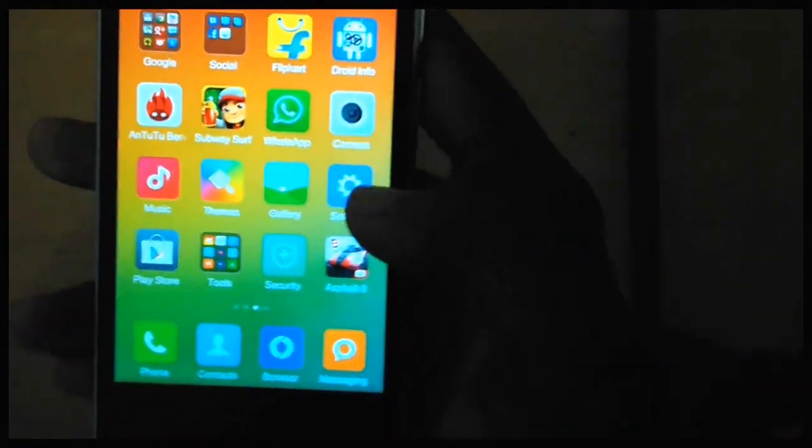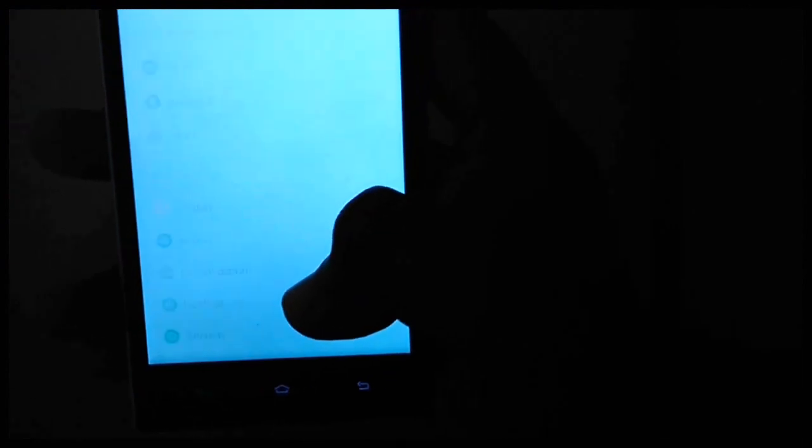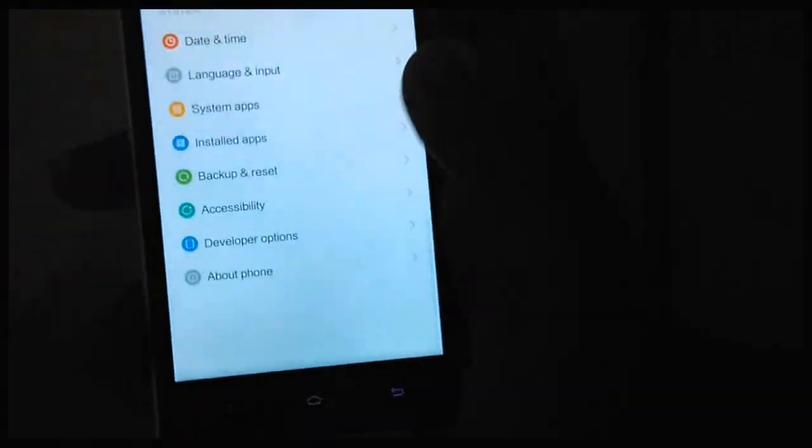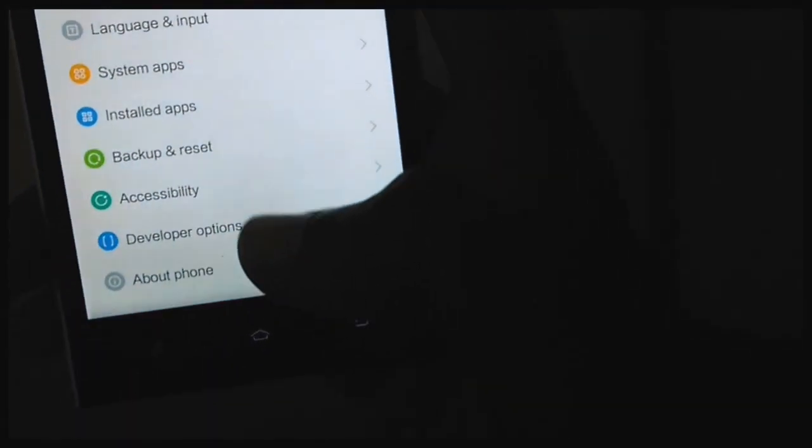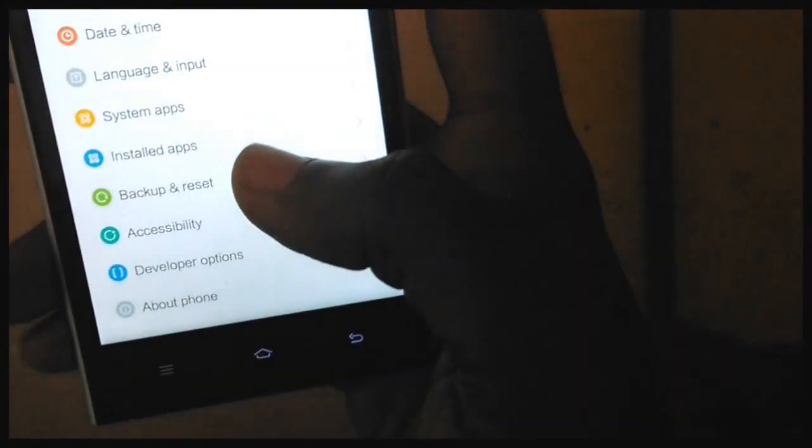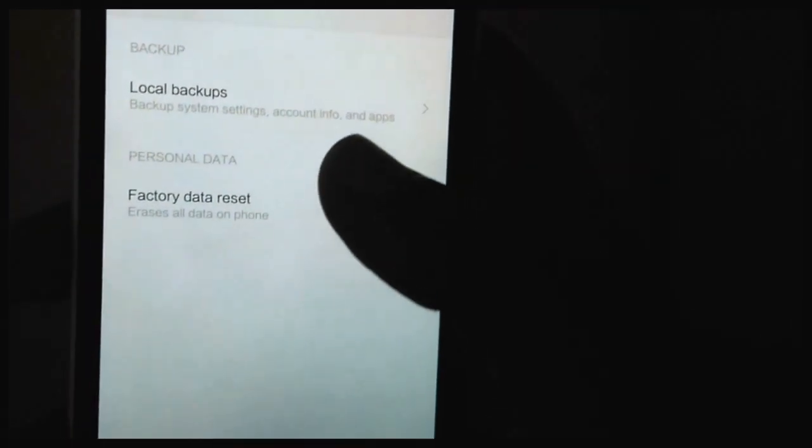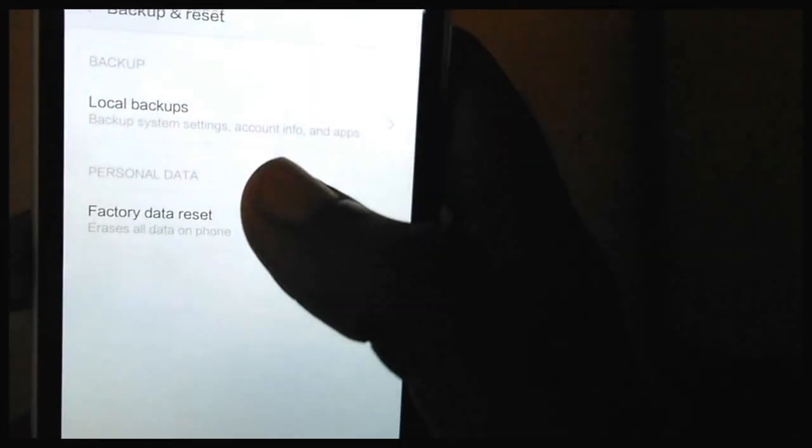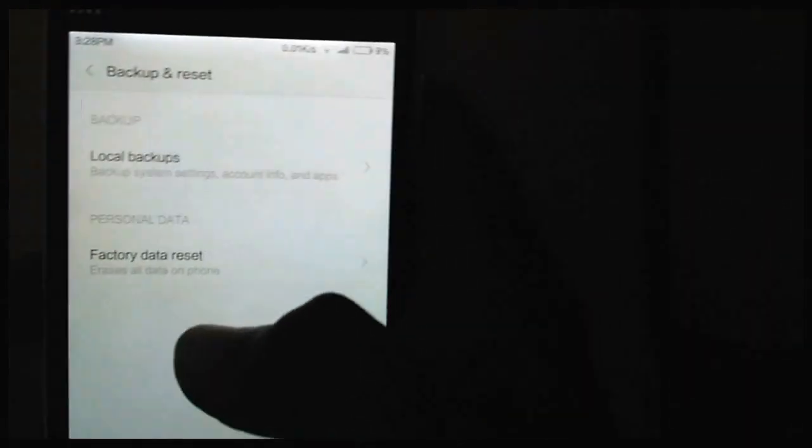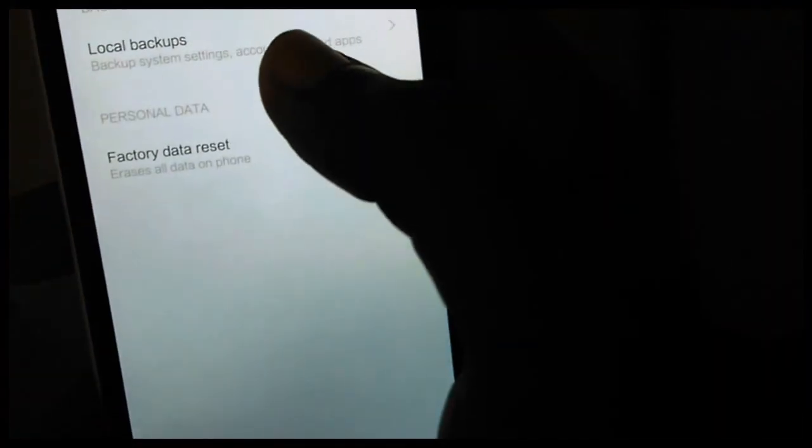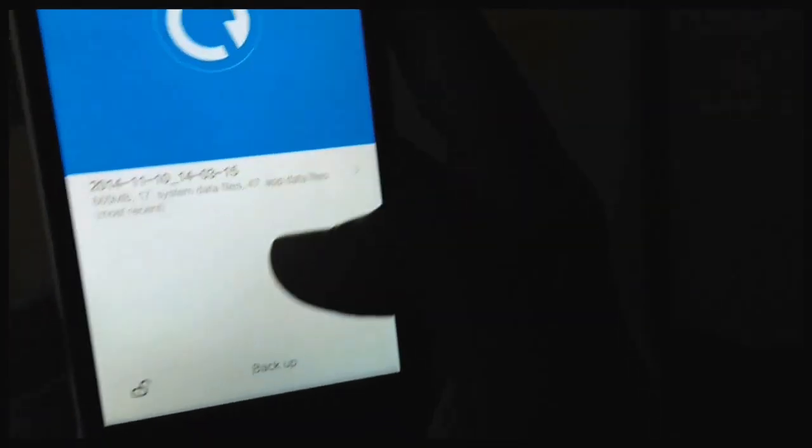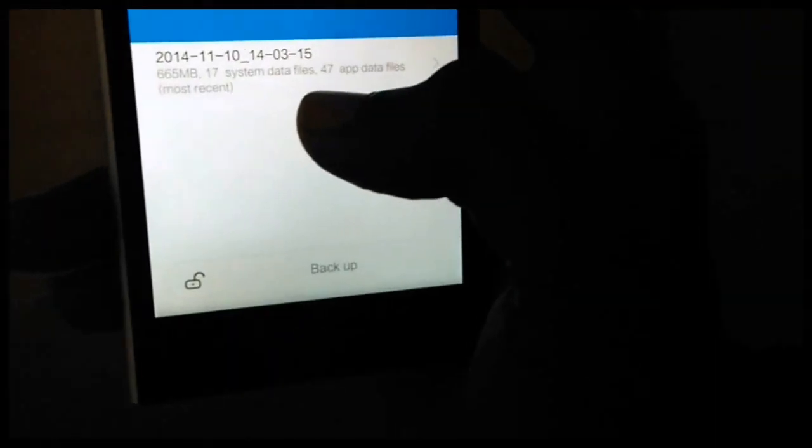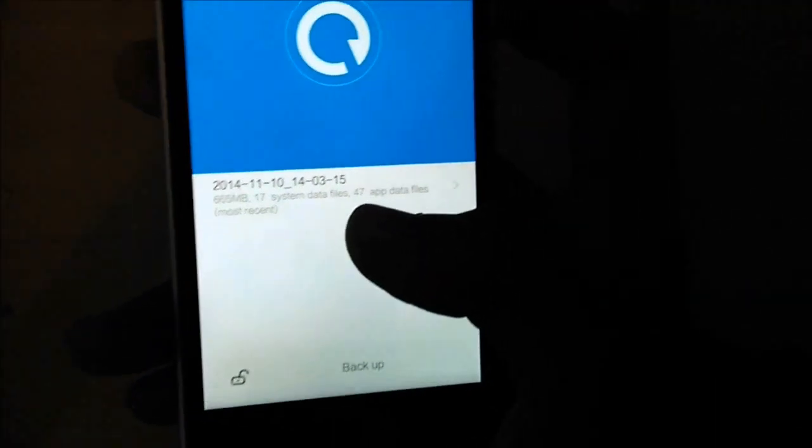While it is downloading, make sure that you take a backup of your MI3. In the settings, go to Backup and Reset. I'm showing this using MIUI 6 because all these steps are pretty similar. Now select Local Backups and hit Backup. Your device will backup your data and show a file like this - this is my device backup.